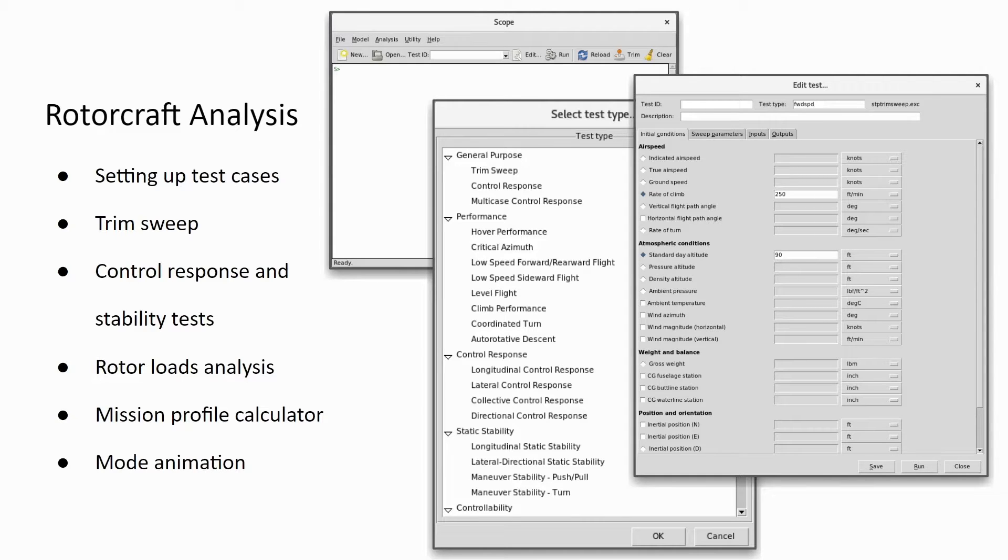FLMA also provides flexibility for analysis with the use of scripts to perform customized analyses.